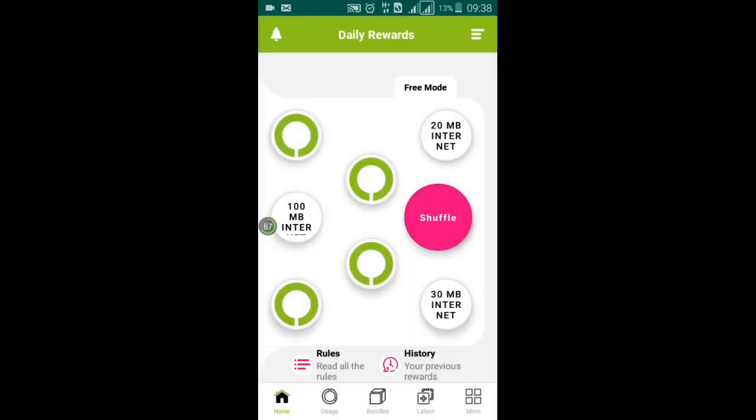Here you see it's showing 20 MB internet, 100 MB internet, 30 MB internet, and you have to press the shuffle button.